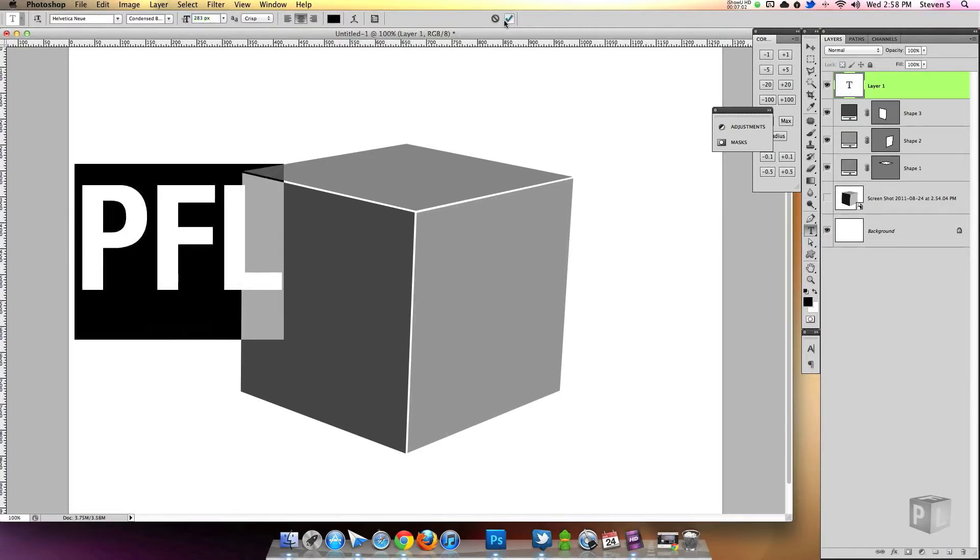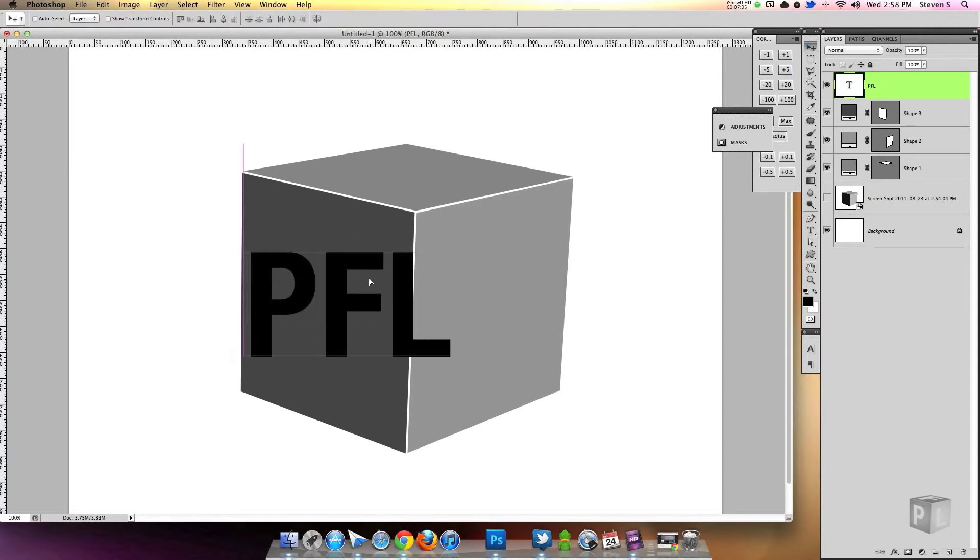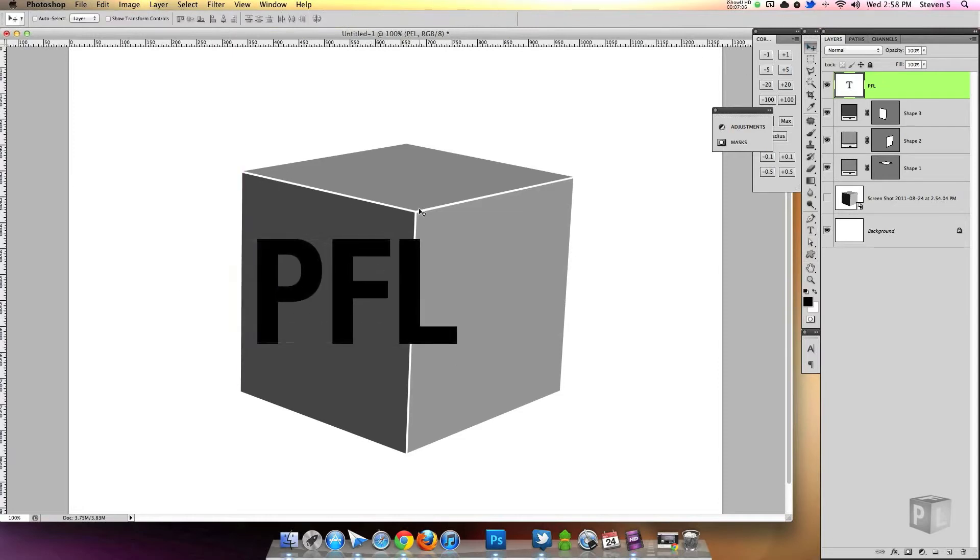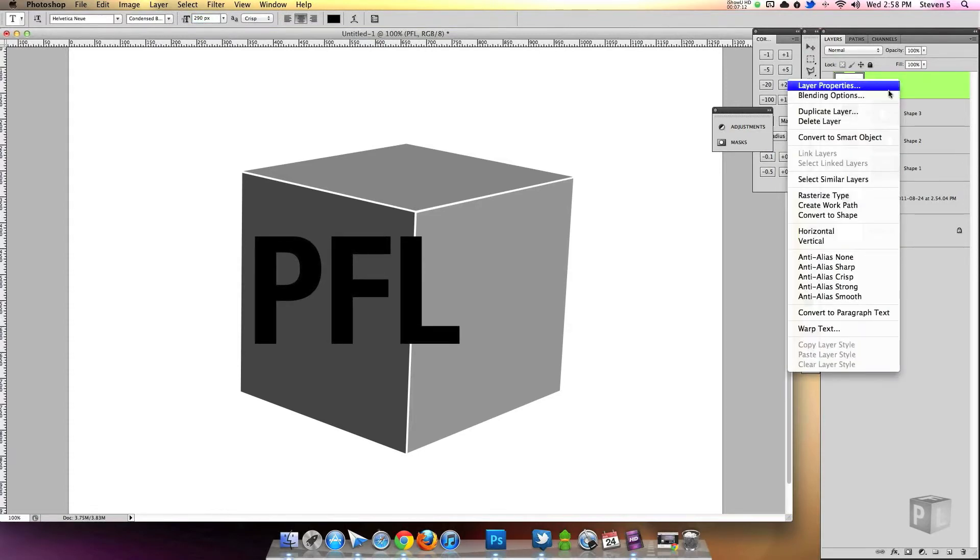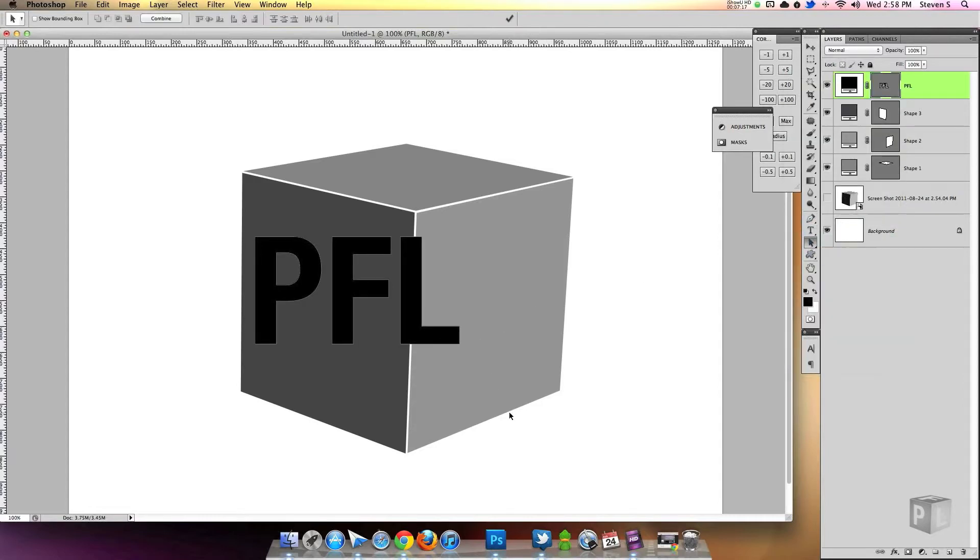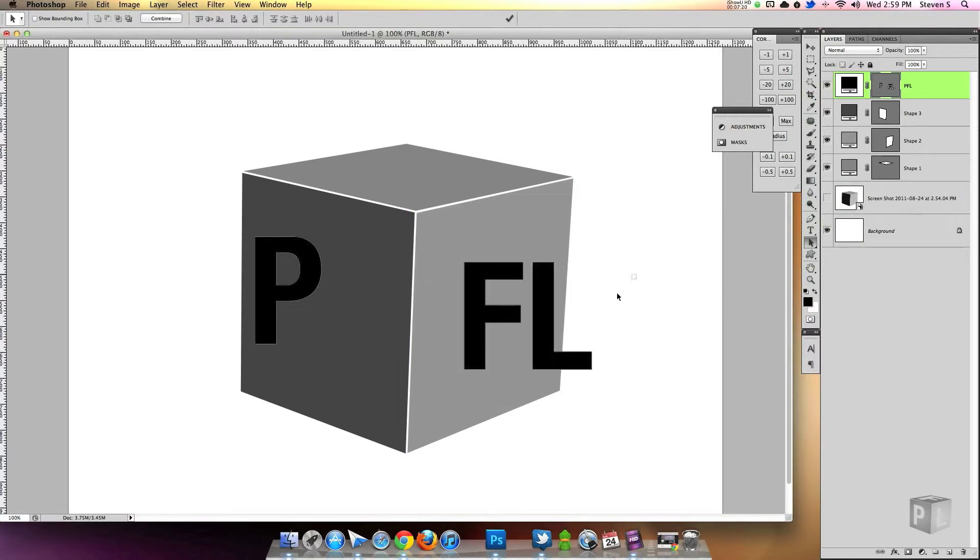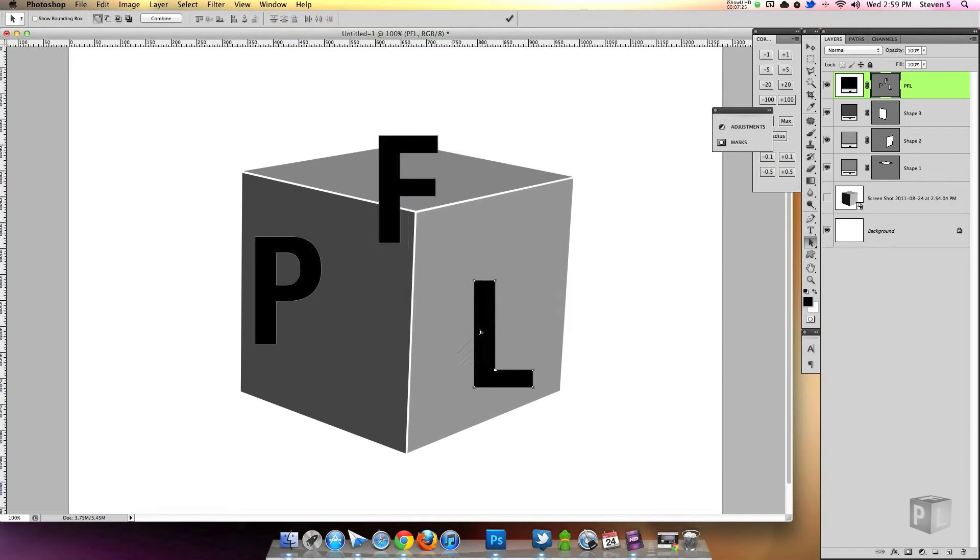And just going to type out PFL. P, F, and L. Just three letters. One on each side. I'm going to scale it up. And I'm using just a simple Helvetica font. And I'm going to bring it over just to get an approximate size of what I want. You can always change this later.